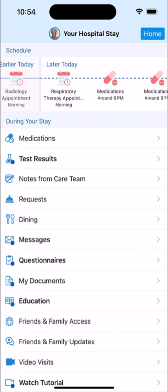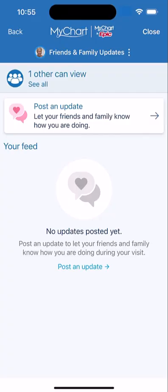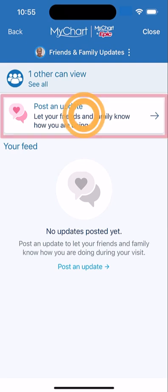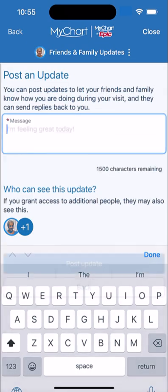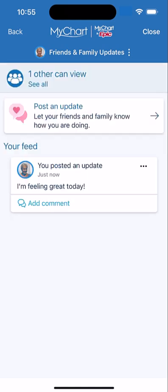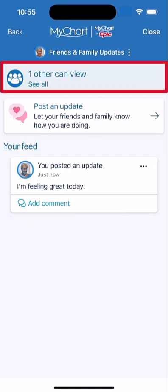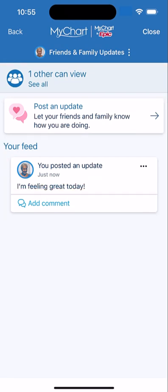If you want to keep your friends and family in the loop during your hospital visit, use the Friends and Family Updates activity. Let's say you want to let your family know you are getting better. Tap this option, type your message, and post. You can see who else can view your updates at the top. They can comment and react to your updates or send e-cards to wish you well.